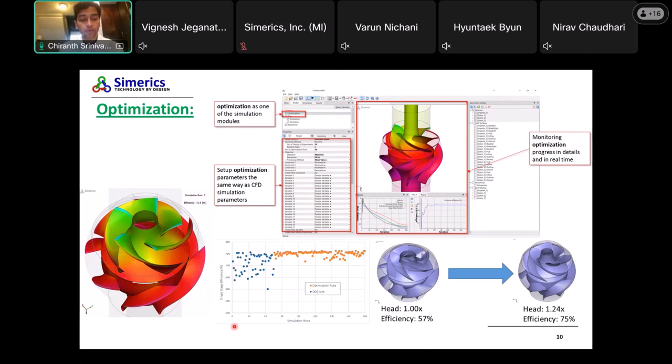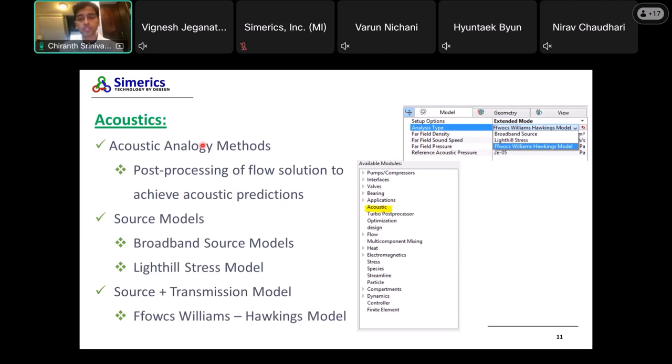We do a bunch of DOE runs and then let the optimizer go through a different array of runs to determine the most optimal point based on your objective function. Typically what we are seeing is very aggressive designs improving efficiencies quite dramatically. These are things we're positively noticing with our optimizer, and that is going to be helpful for the industry in general.